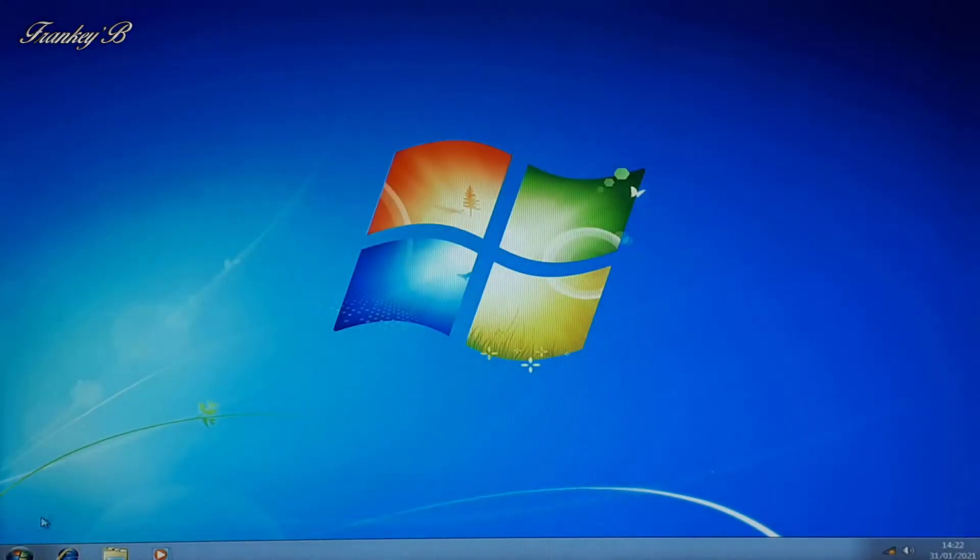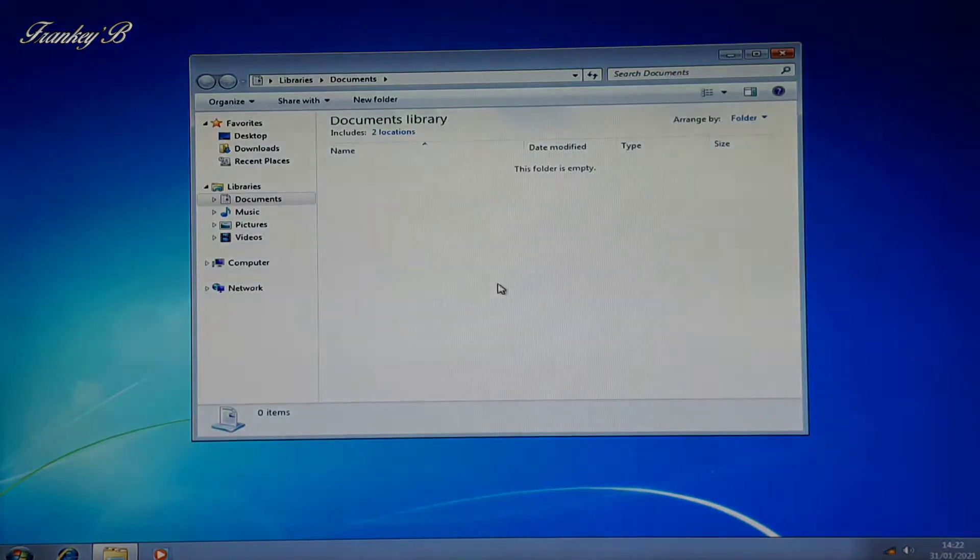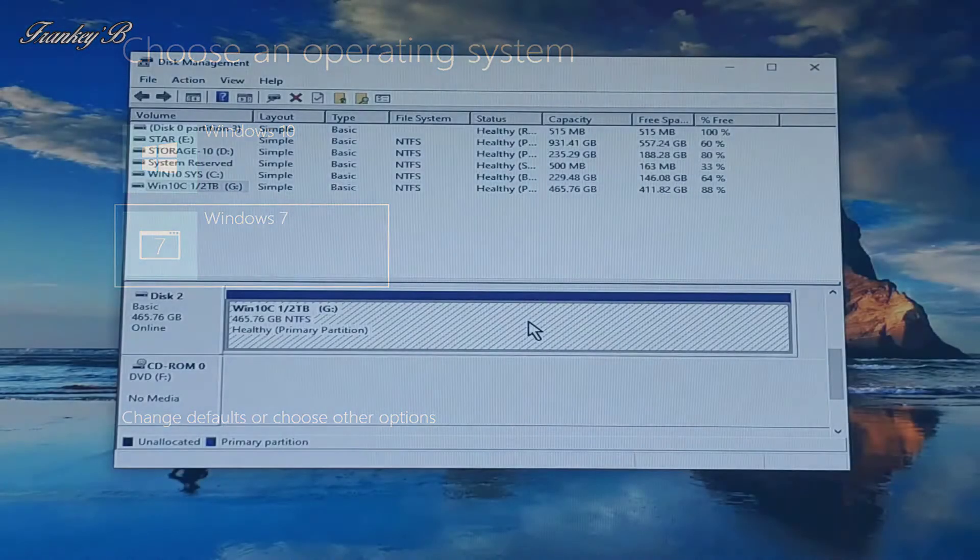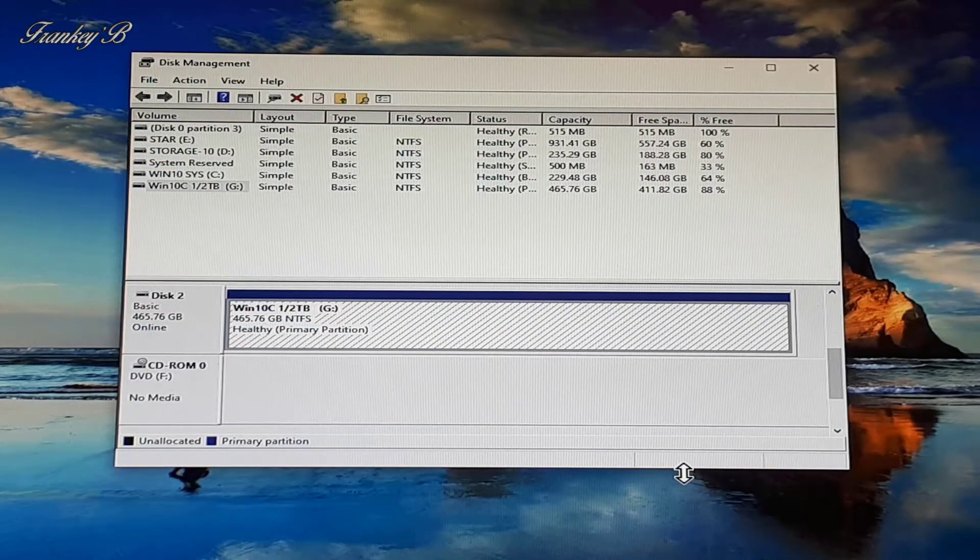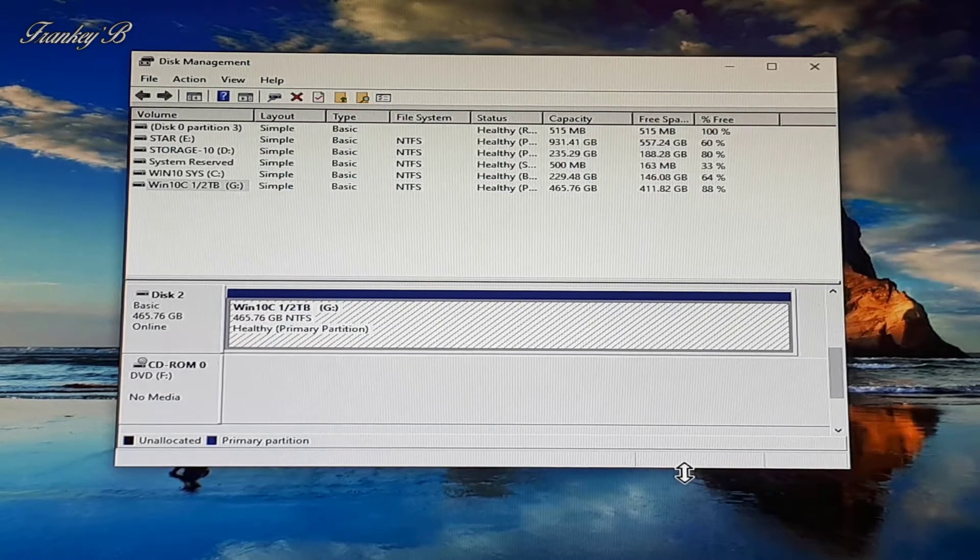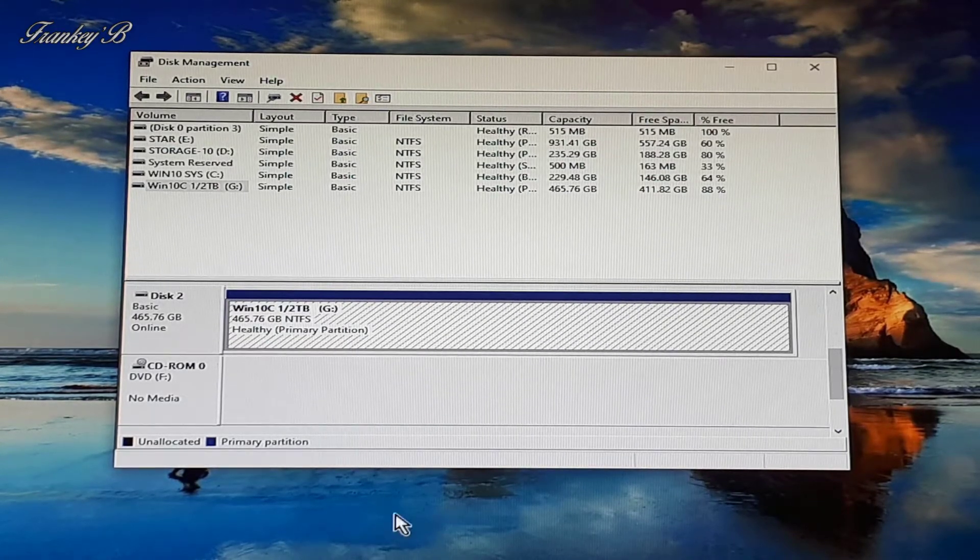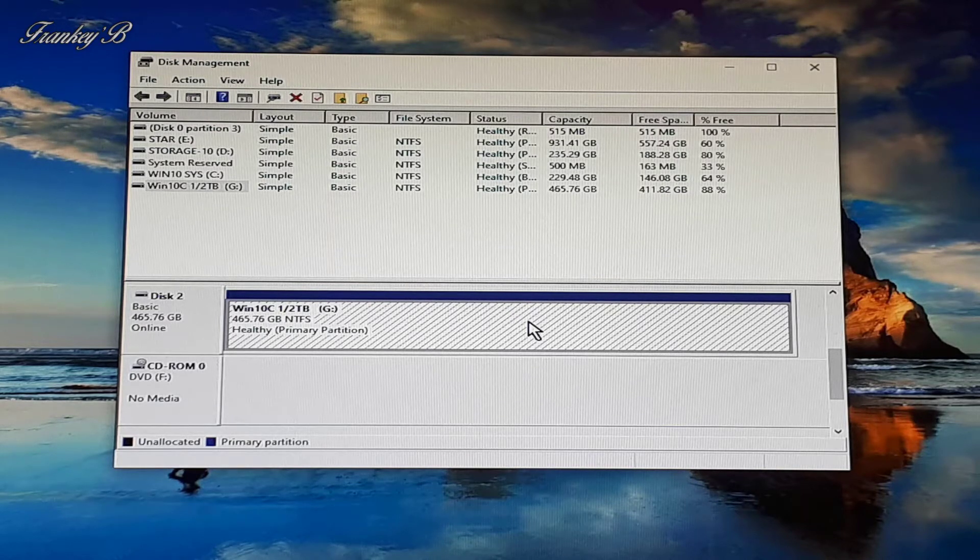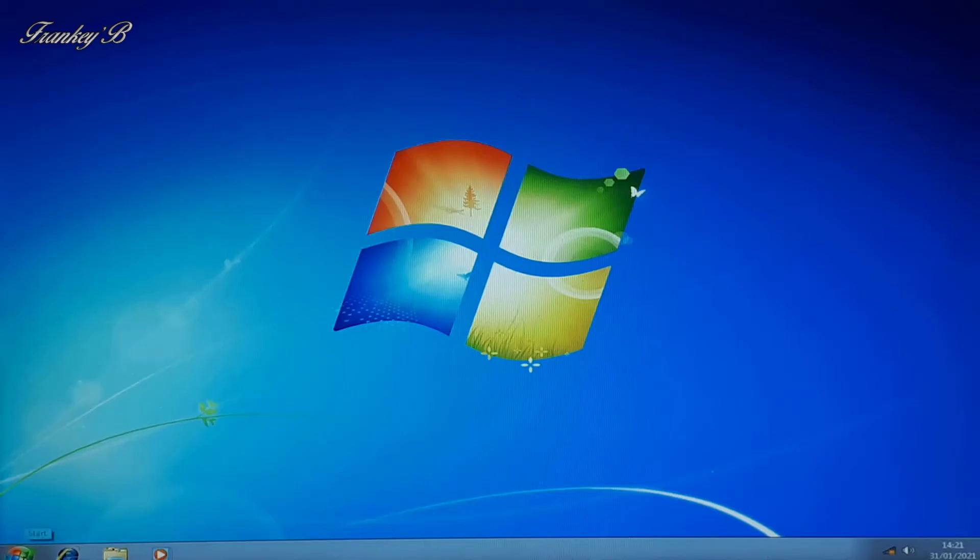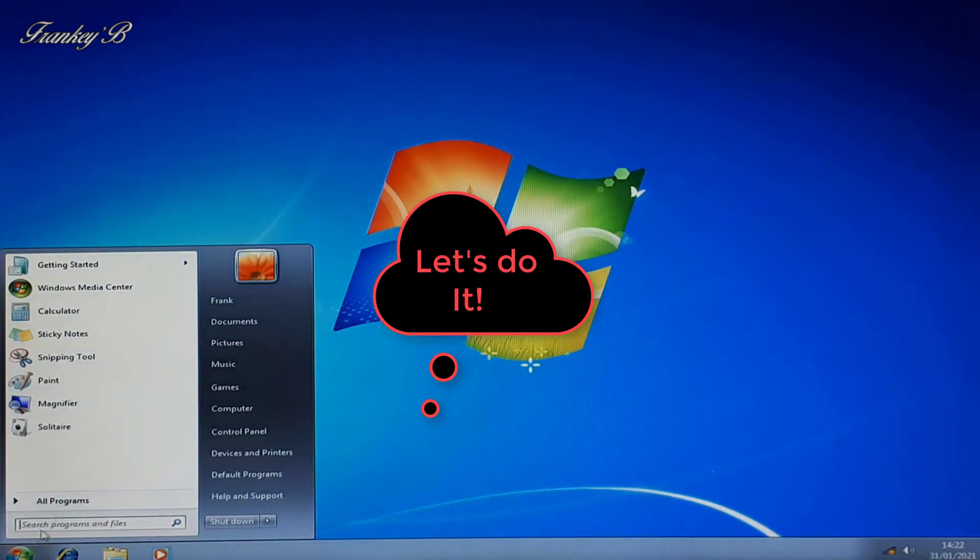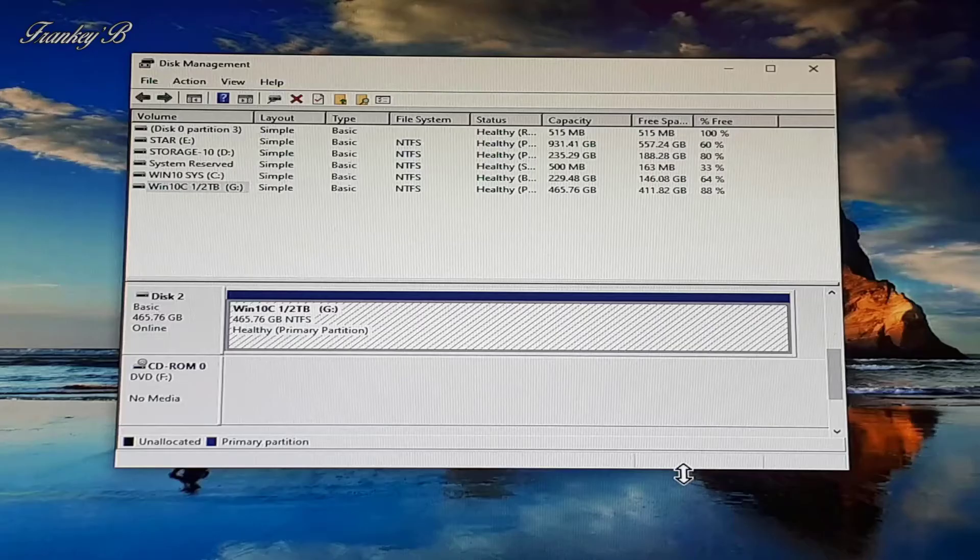This video is about how to dual boot your computer with two operating systems and one hard drive, but you could have two separate hard drives and do the exact same thing. In this case we'll be using one hard drive. So without further ado, let's do it.